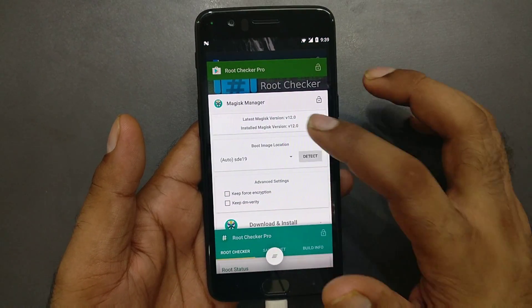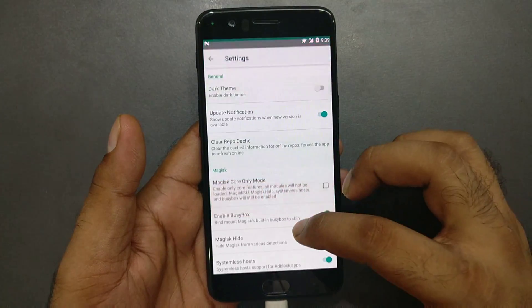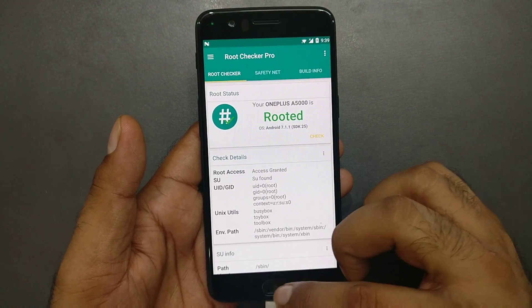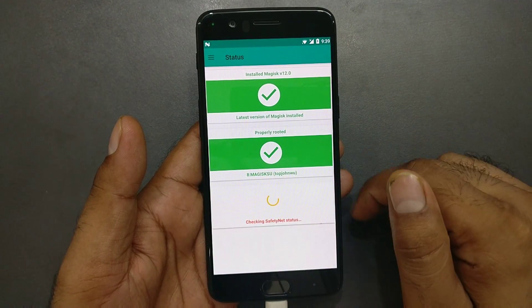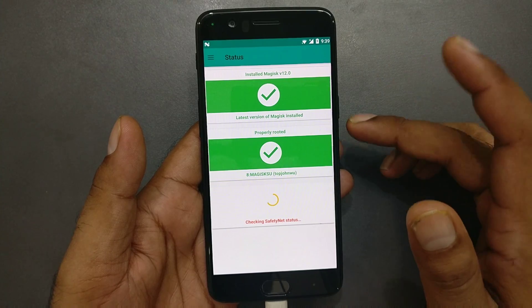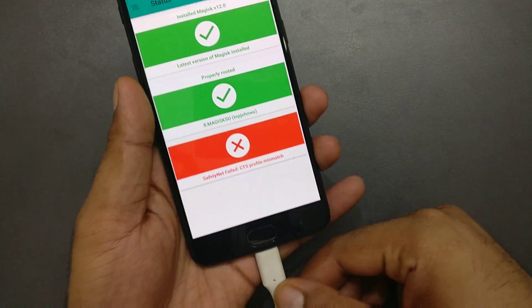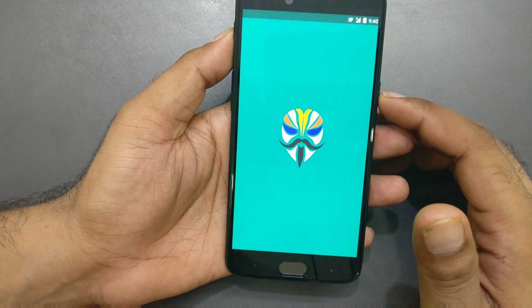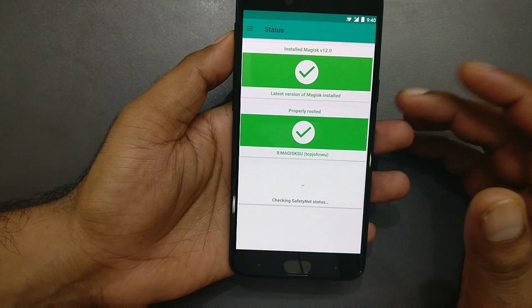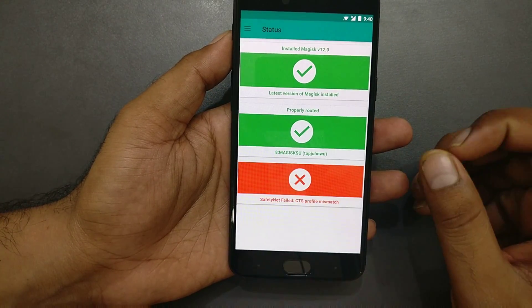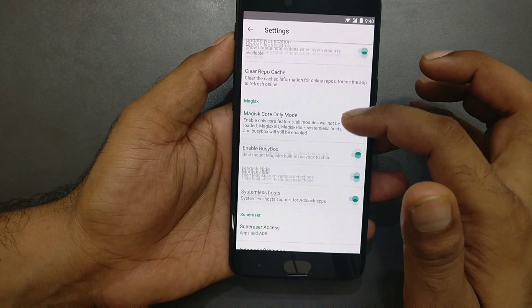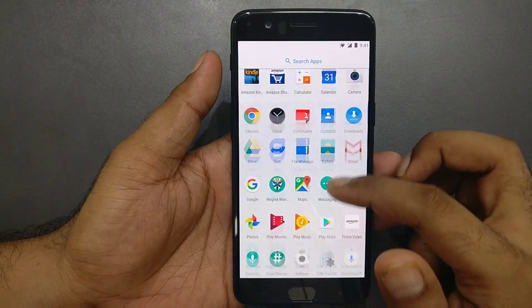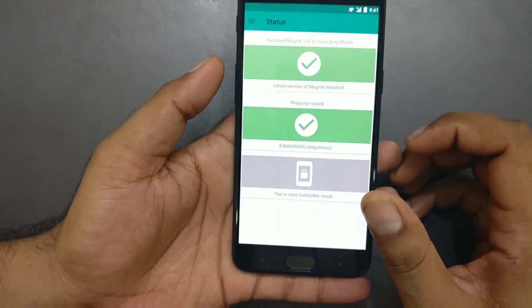Go inside Magisk Manager, open Settings, and make sure to enable Busybox, Magisk Hide, and Systemless Hosts. Once you do that, your device should be rooted. Let's check whether we're successfully able to bypass the CTS SafetyNet check. If it didn't work, reboot one or two times — that should fix it. I'm going to reboot once more. After rebooting, go back into Magisk Manager. If needed, go to Settings > Magisk Core Only Mode, apply, and reboot again.